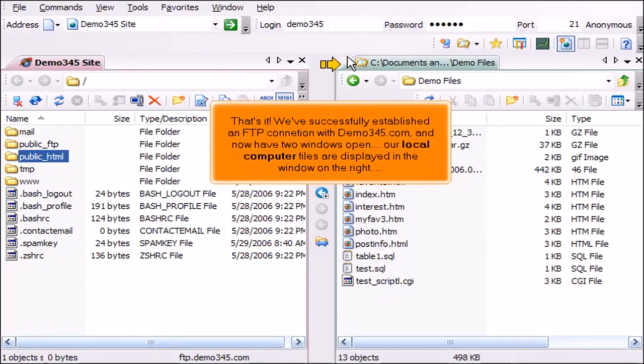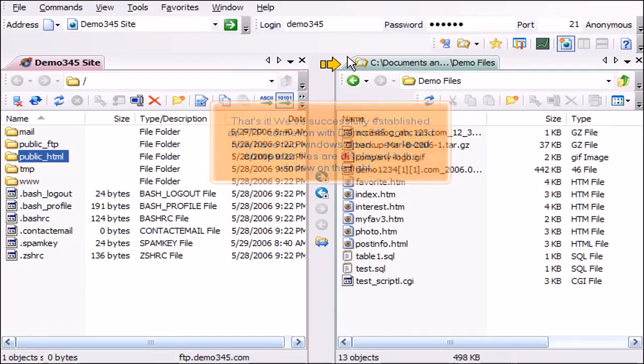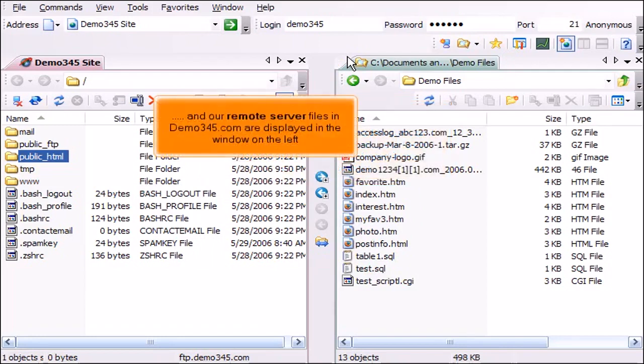Our local computer files are displayed in the window on the right, and our remote server files in Demo345.com are displayed in the window on the left.